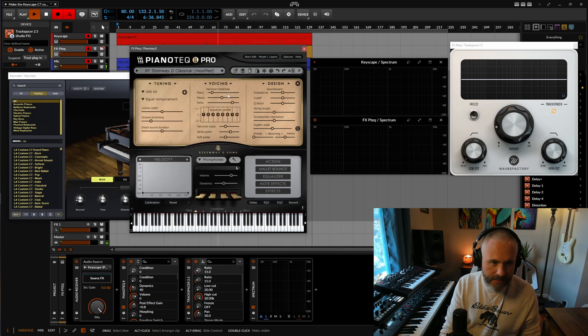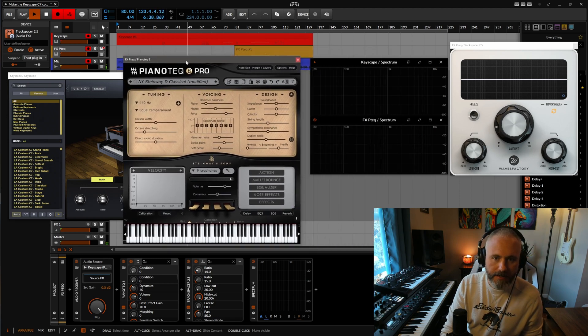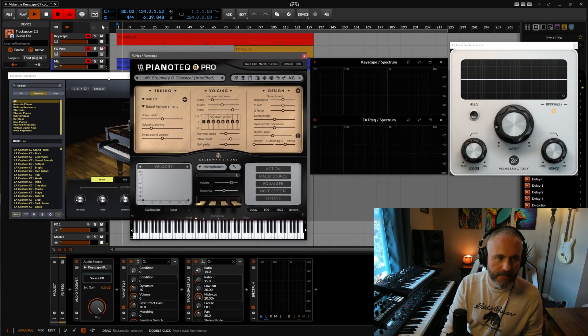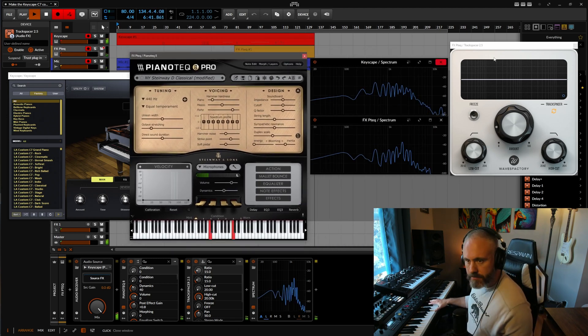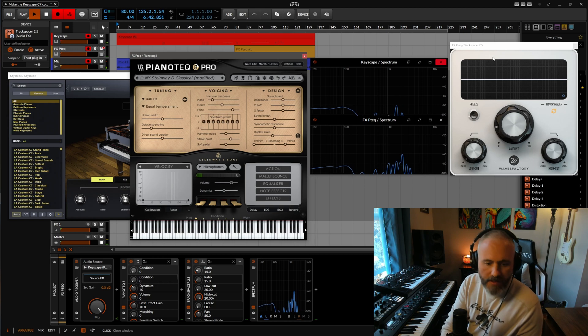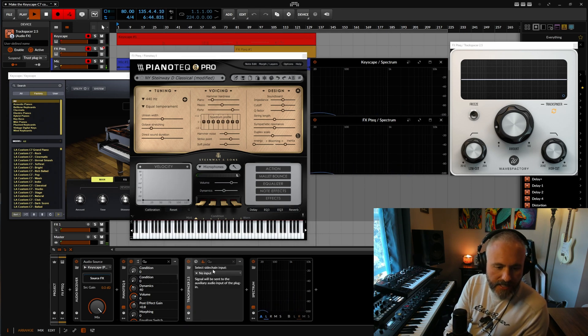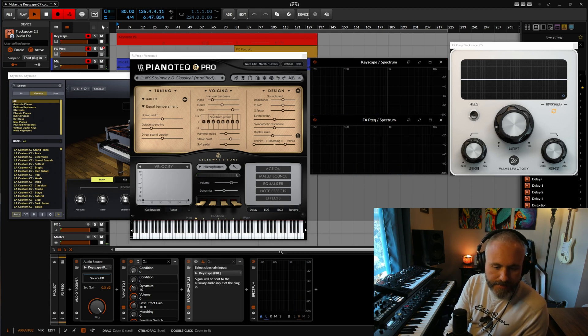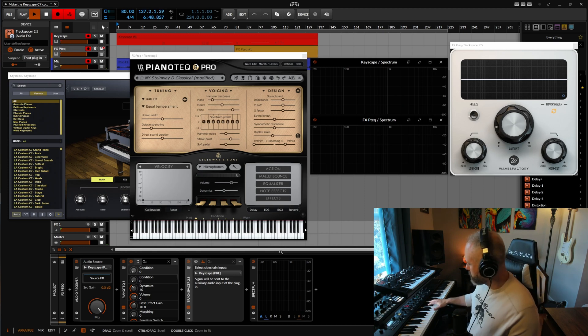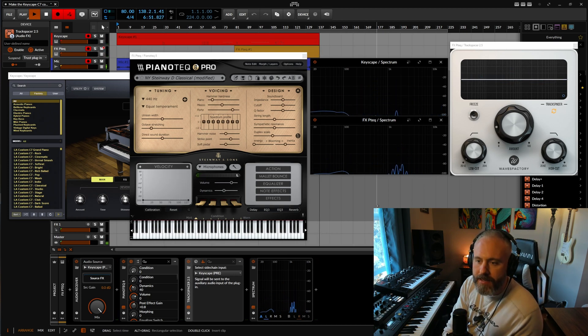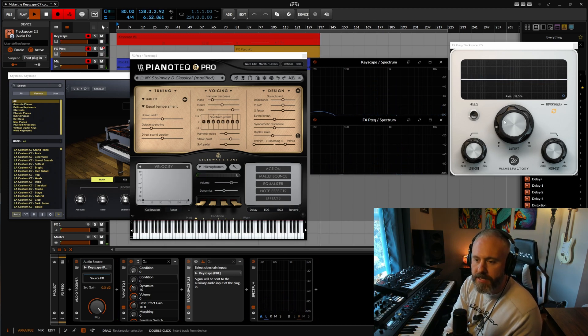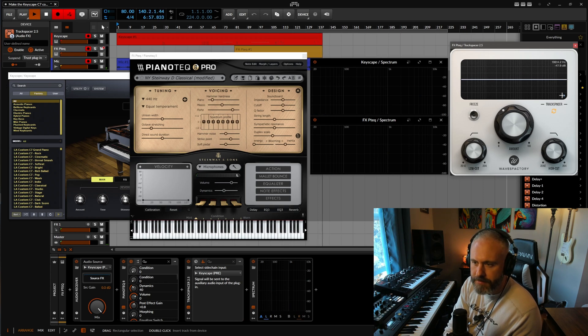So let's see how this sounds here. Oh, I need to sidechain Keyscape into this. There we go. And we can make this a little more here.